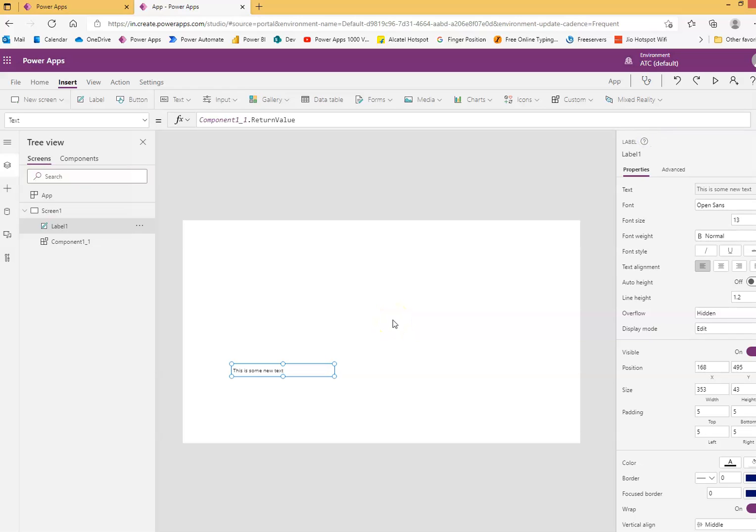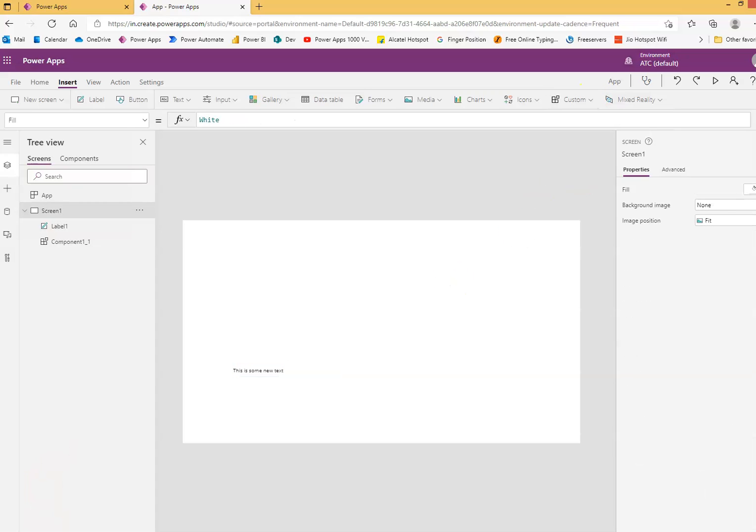In the downloads folder or wherever you save it, you can import it from here. That's about export and import of components.